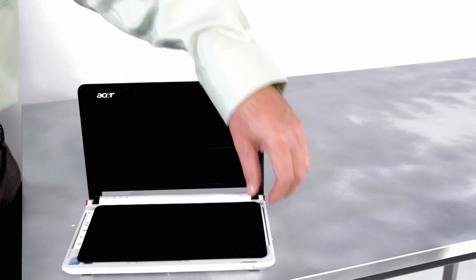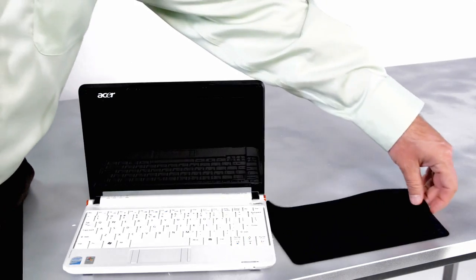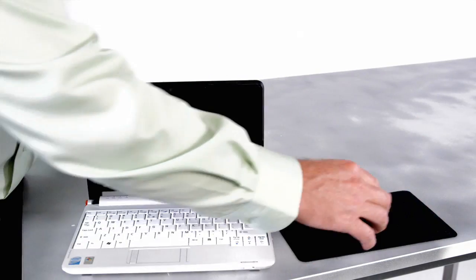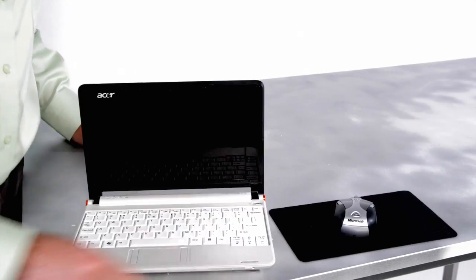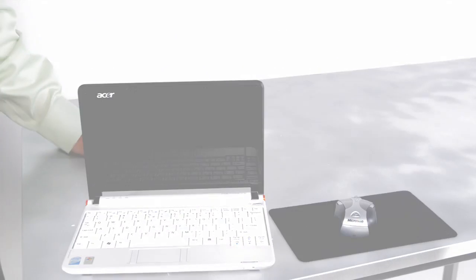It also works as a travel mousepad. Grab the screen protector and lay it on your desk to use it as a mousepad.